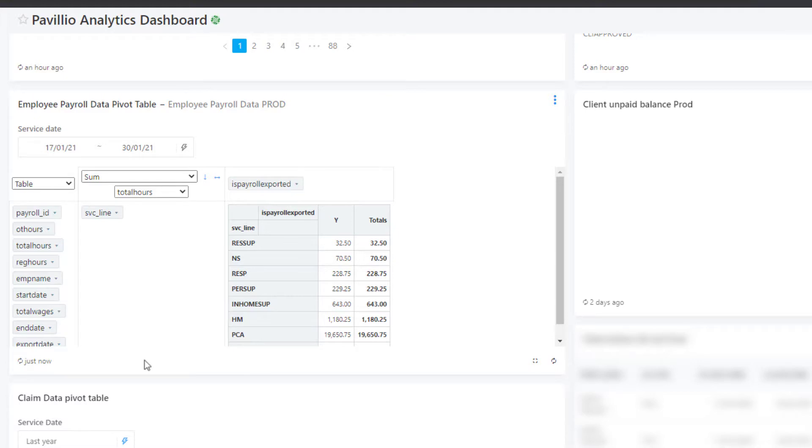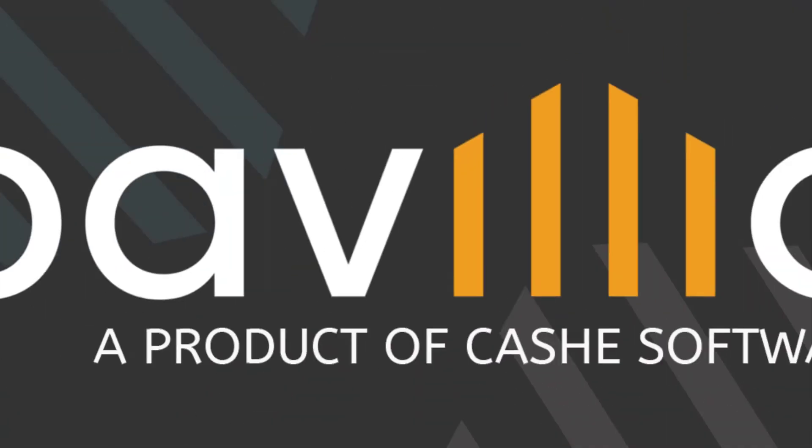You can add and remove any item to create the report you want. Pavilion gives you the flexibility to easily view the data you need.